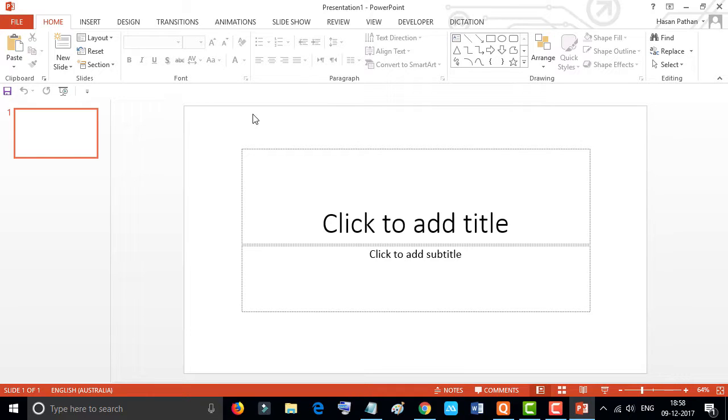Hello everyone, you are welcome to this channel. Today in this video I'm going to show you how to change the look and theme in PowerPoint, and this method will work in all the Office programs. So let's start.